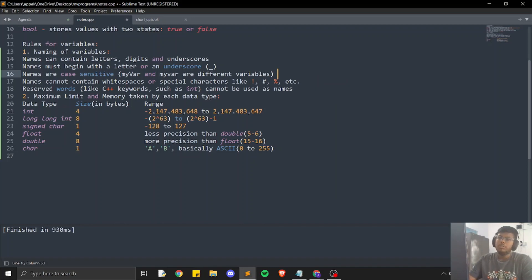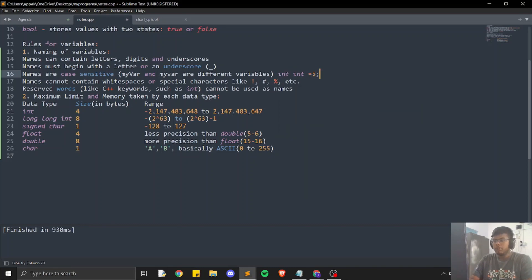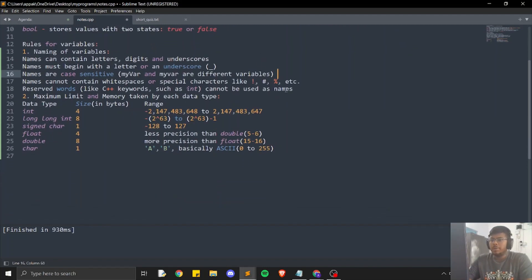The fourth rule is that reserved C++ keywords, such as 'int', cannot be used as variable names. We cannot write 'int int = 5' because 'int' is a C++ keyword, so it is not valid.